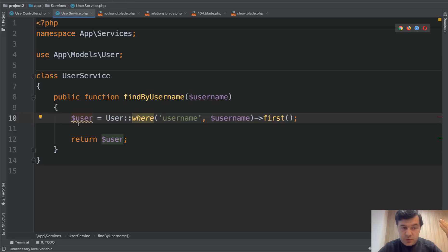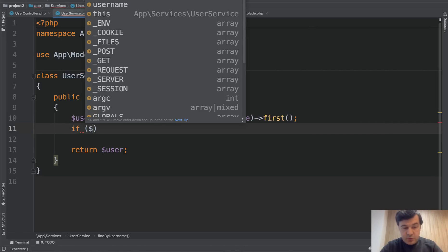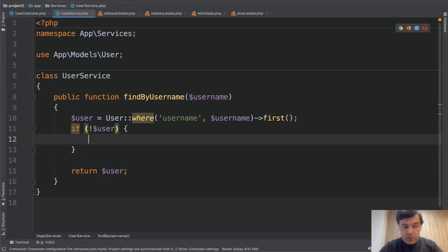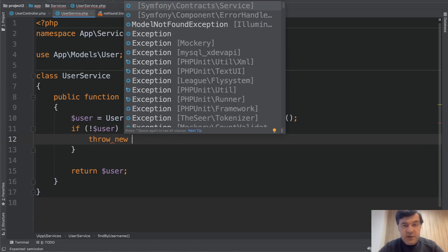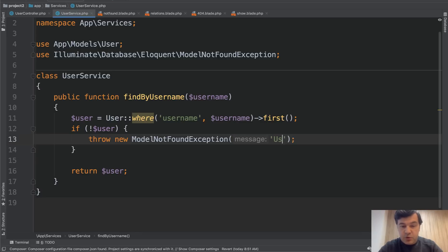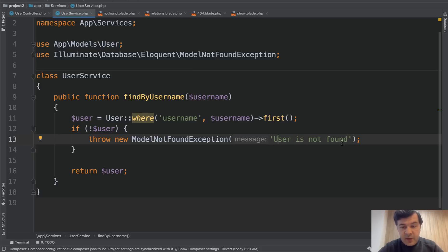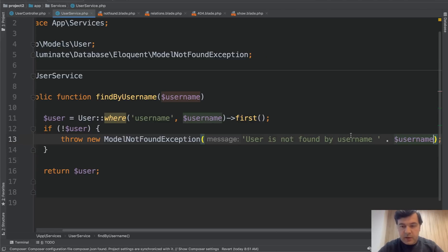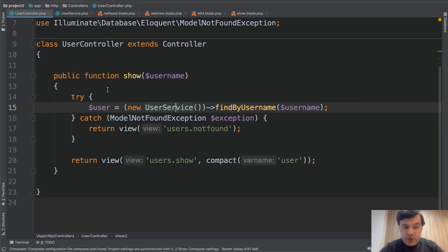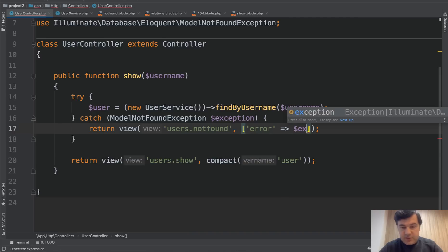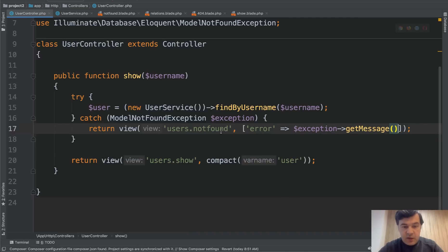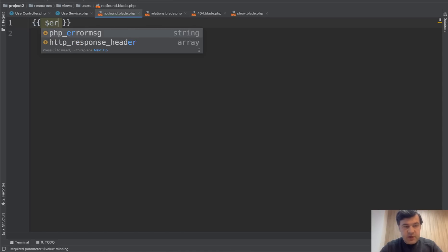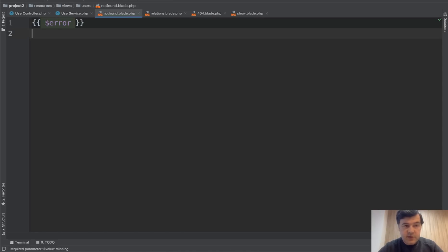So we're doing user first, and then if there is no user, like this, we do throw new, whatever exception we want. Let's try first model not found exception. But not just model not found, we can pass a message. So user is not found. It's not just model, it's a user model, it's a user model. Or not even that, by username, username, like this. And then we're doing the catch, and we may pass a message. Error, for example, exception get message. And then inside of that not found, we can do just that, error. That's it.